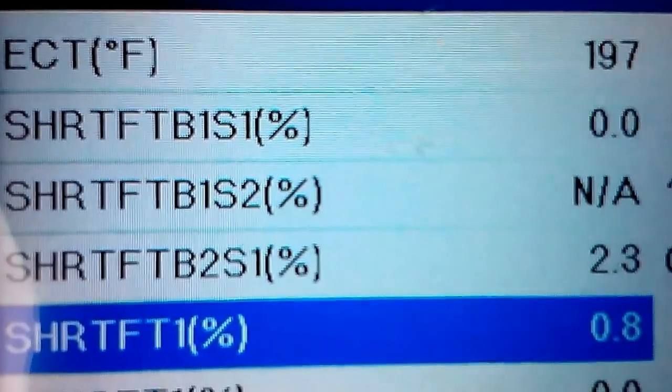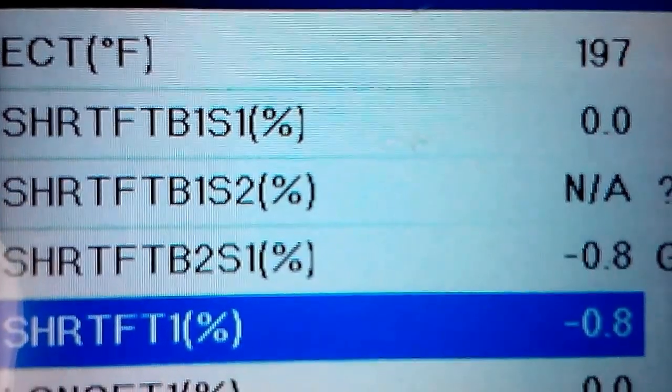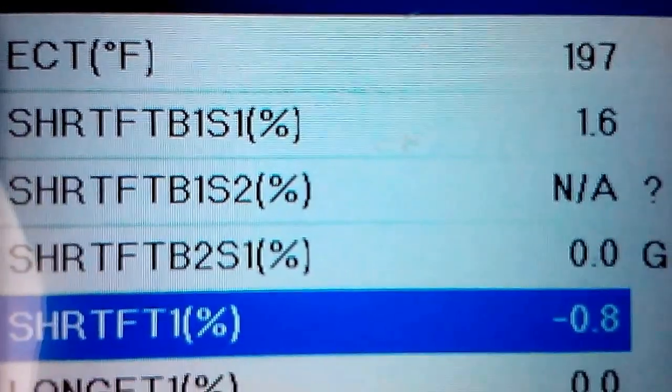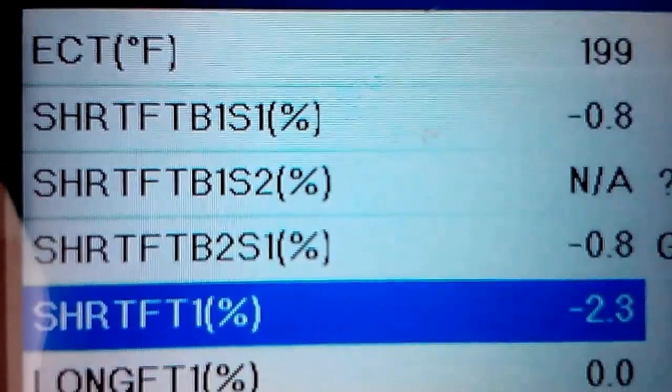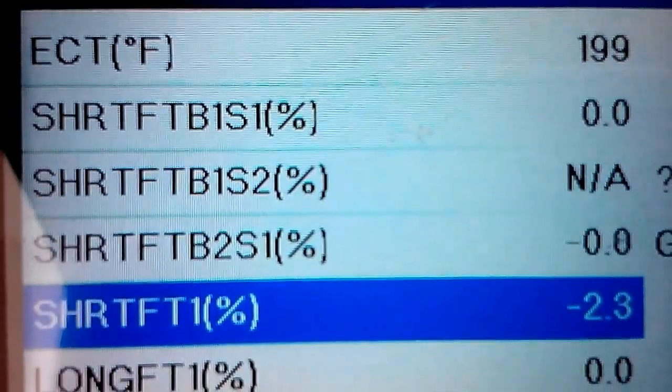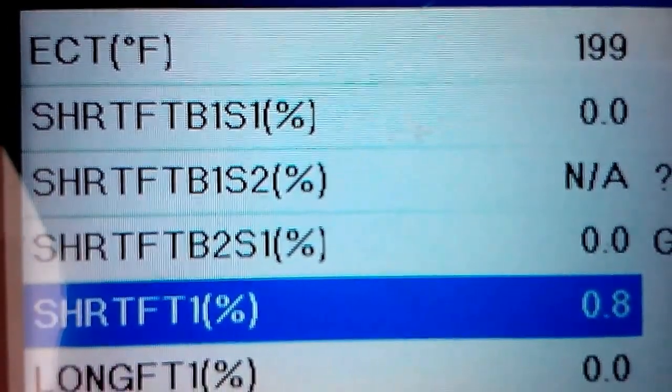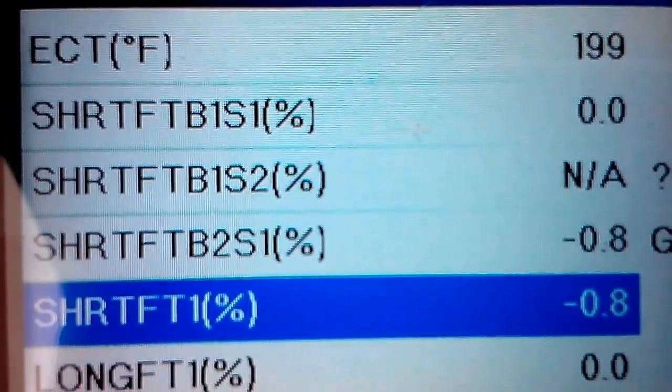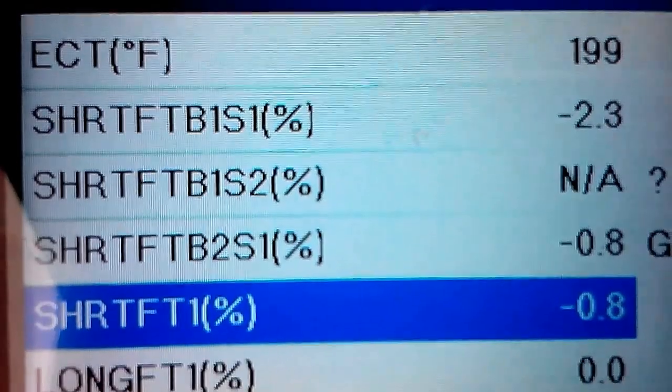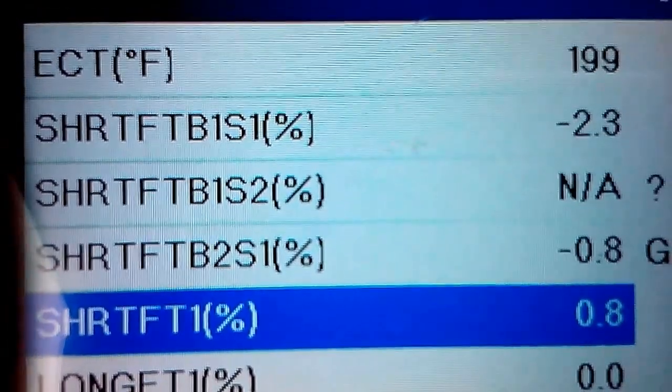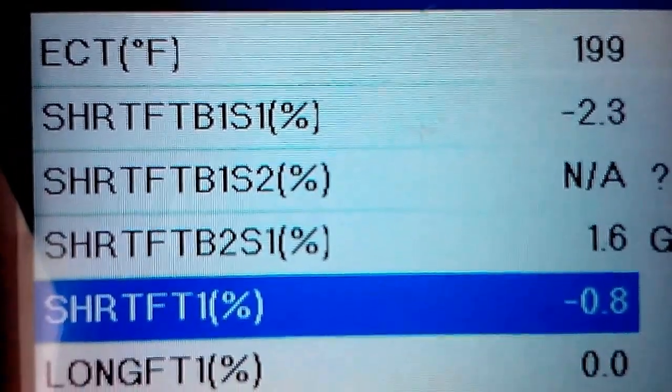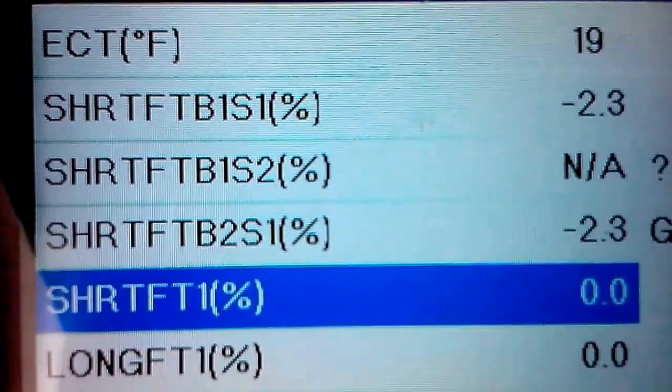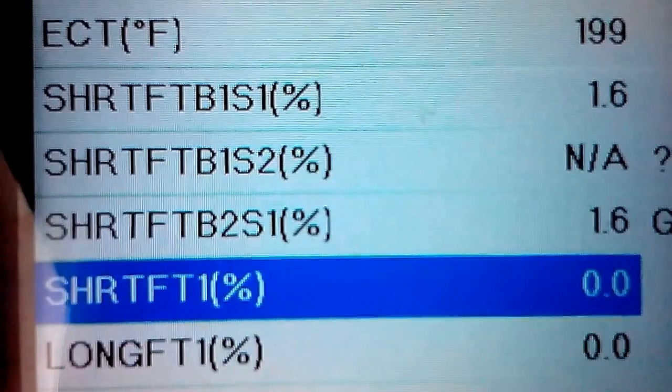Okay, so I recently did a video on the basics of reading live data and I feel like it really wasn't that clear. So starting at the top, that's your engine coolant temperature - 199 degrees. Mine's at that right now. The fans will be kicking on soon.